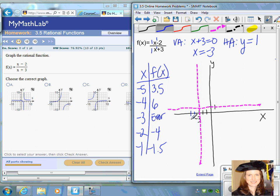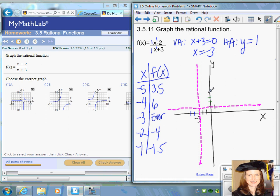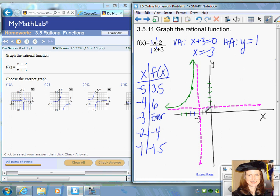Plotting negative five at 3.5 and negative four at positive six, you begin to get an idea of what the graph looks like. Plugging in negative six gives 2.6, and negative seven gives 2.25 — you start to see the graph curve up and get closer and closer to the vertical asymptote. On the other side, plug in negative two for negative four, negative one for negative 1.5, and zero for negative 0.6.